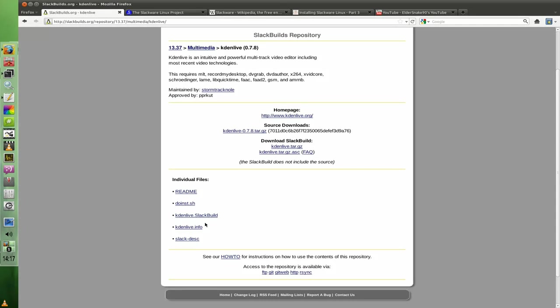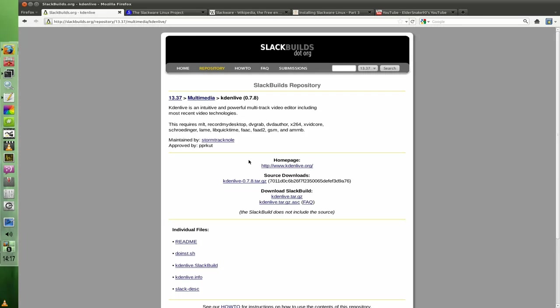This just lists your individual files, the readme and the slackbuild, so you can review these files before you download them in the archive so you know what you're getting. Now this is the most important part here, I would say. It also tells you the dependencies, so what's required and what's optional. So these are your dependencies here.